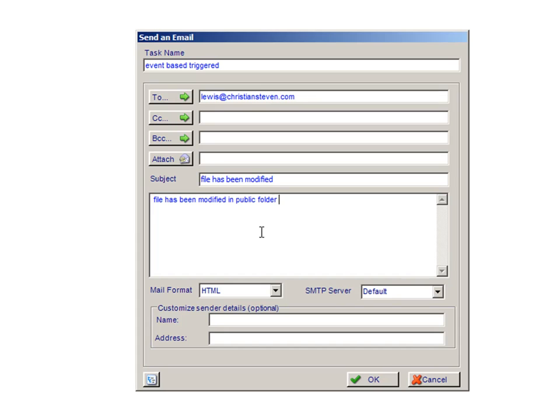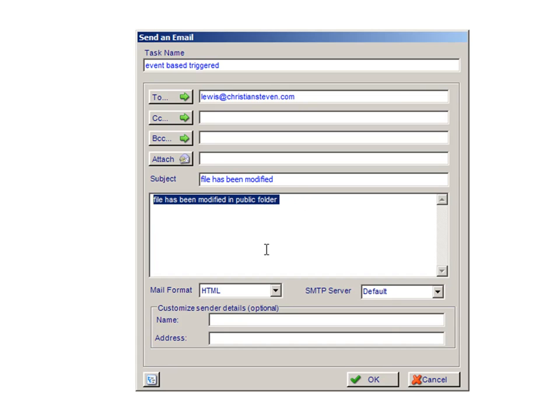In the body of my email, I have chosen the right file that has been modified in the Public folder. The Public folder contains the document in which I have selected if the file has been modified in my event-based schedule. Once you have entered this information, click on OK.